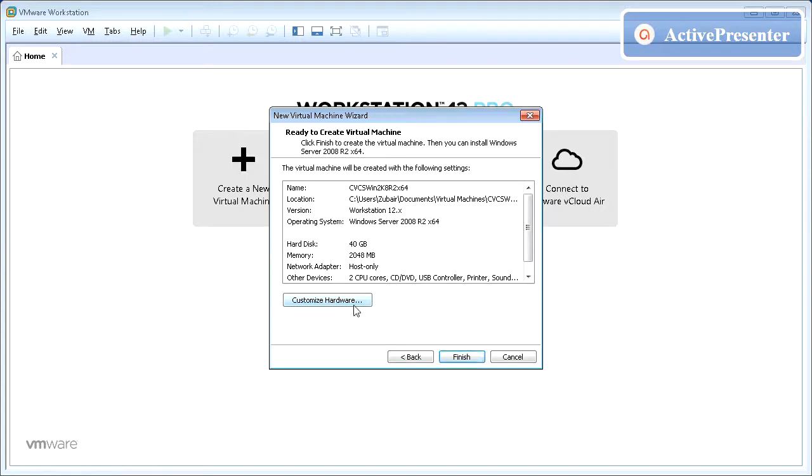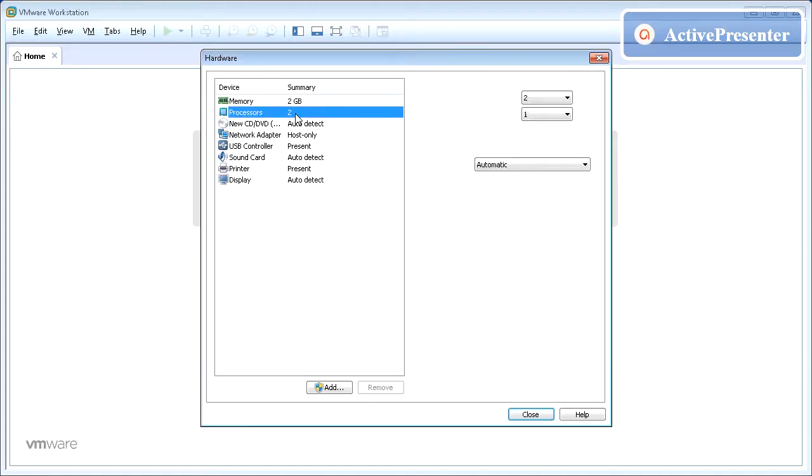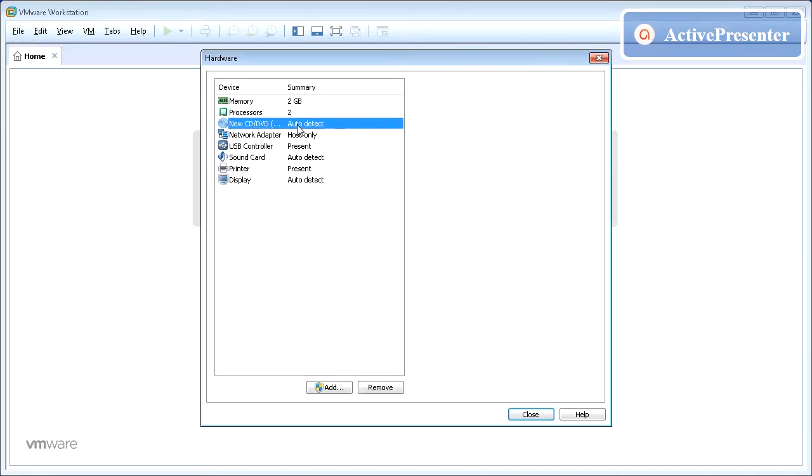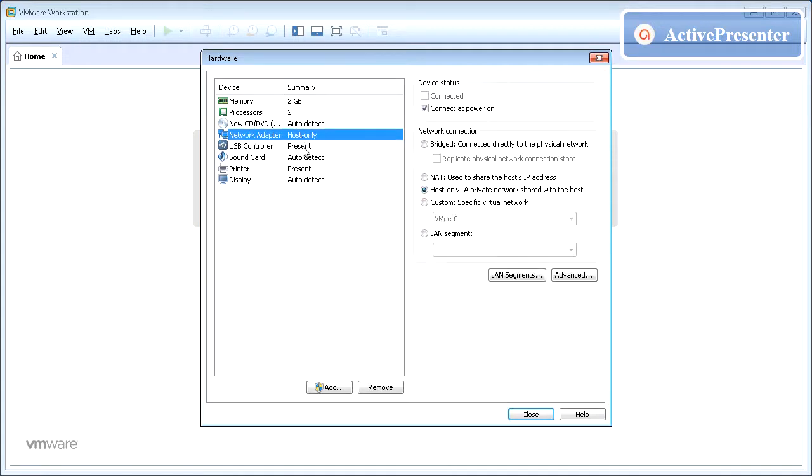We are almost to the end now. Click Customize hardware to review the current configuration and modify it. You can remove unwanted hardware or add new hardware as needed.